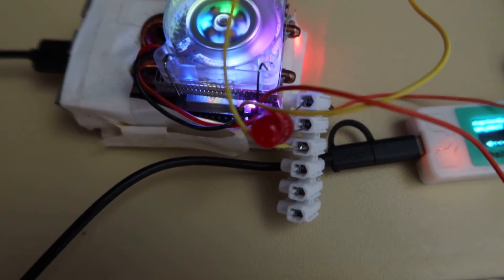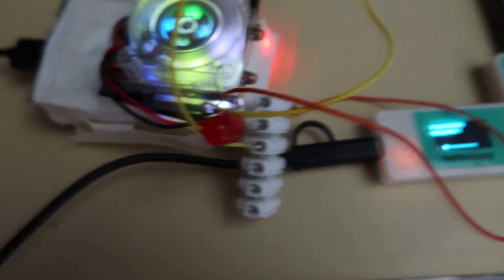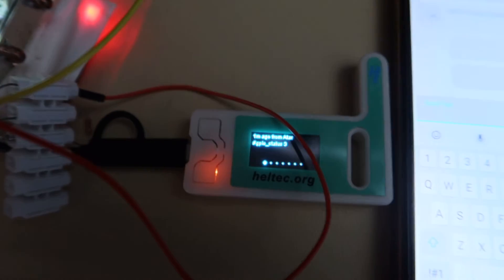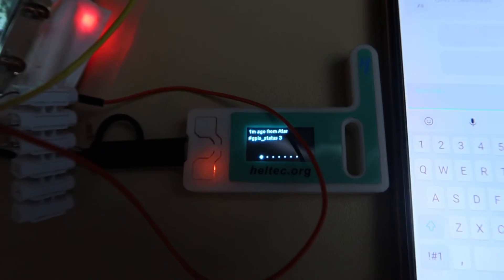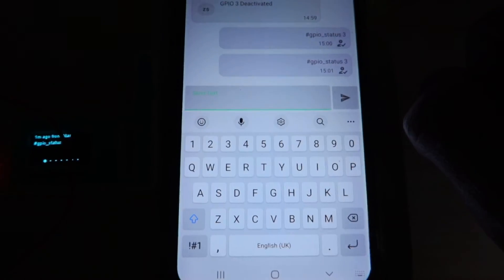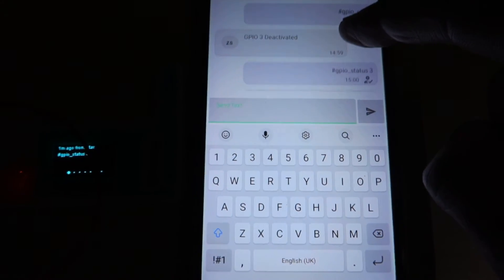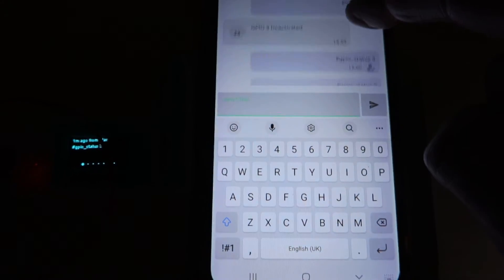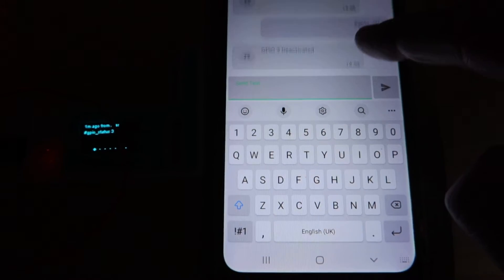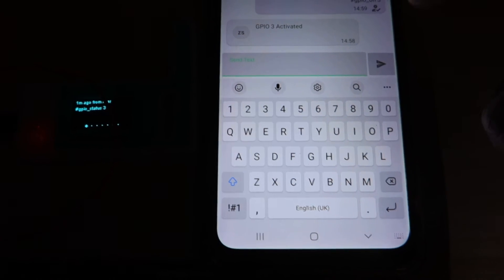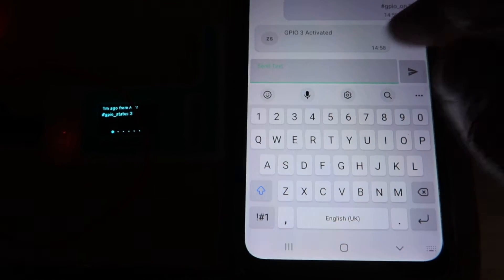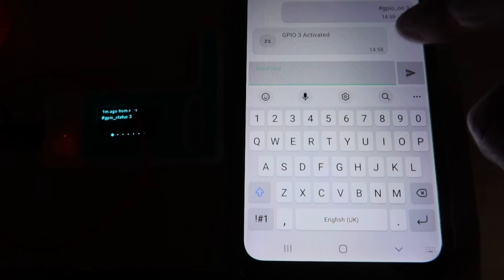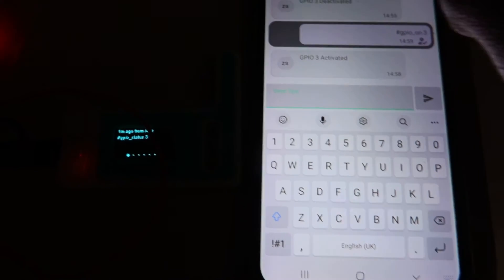I've got a Raspberry Pi 4 with an LED connected to GPIO 3, and here's the Lora device, a Heltec. On my phone, which is connected to another Lora device, let's go and activate that LED. It's easy.